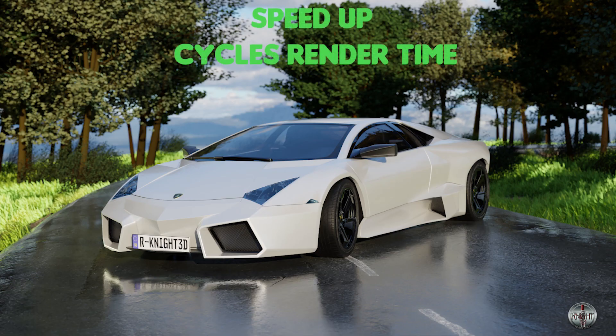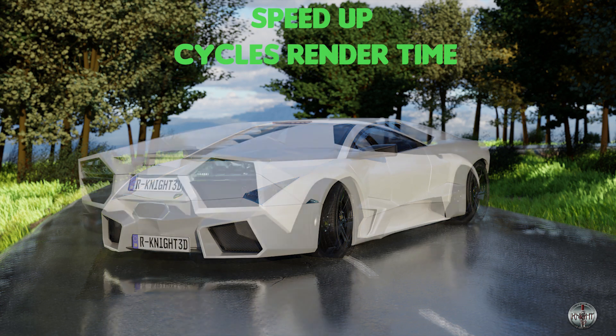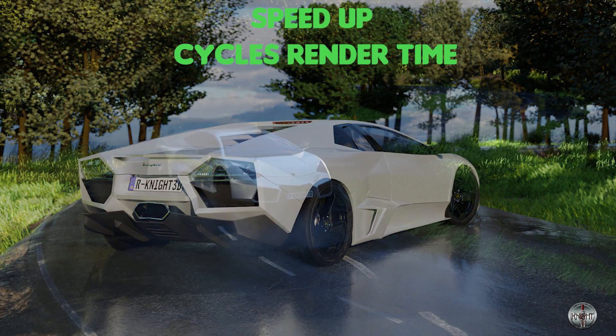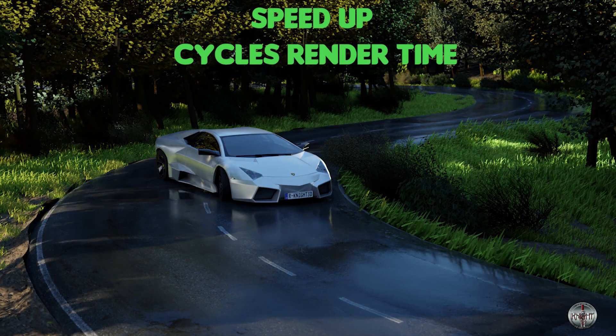Hi, welcome to my channel. Today we will be talking about how to reduce your render time in cycles in just 2 minutes. After watching this tutorial, you will be able to reduce your render time drastically.